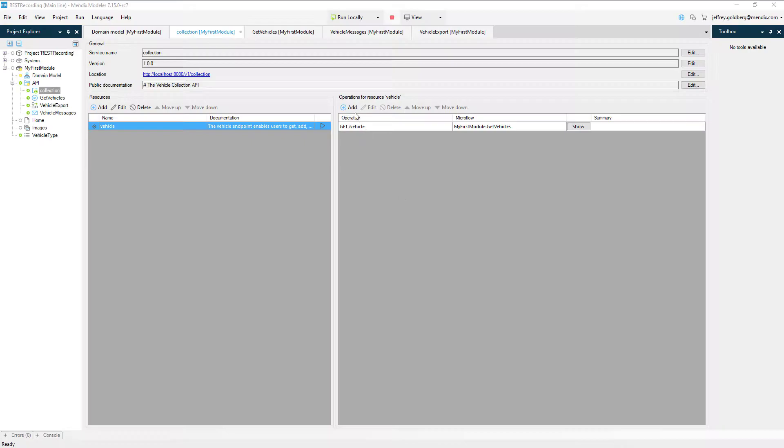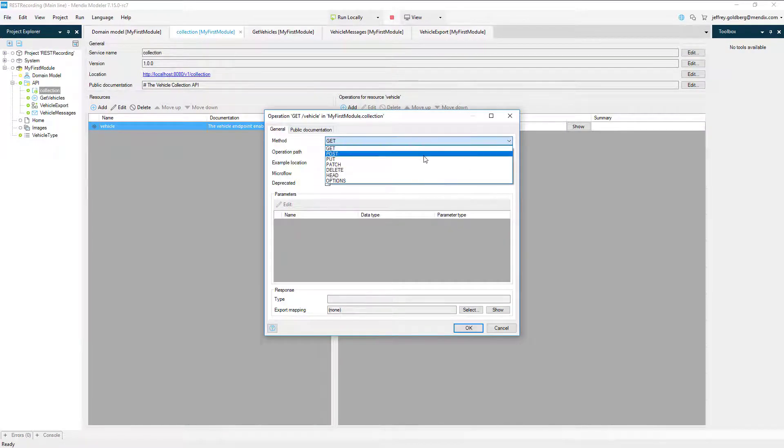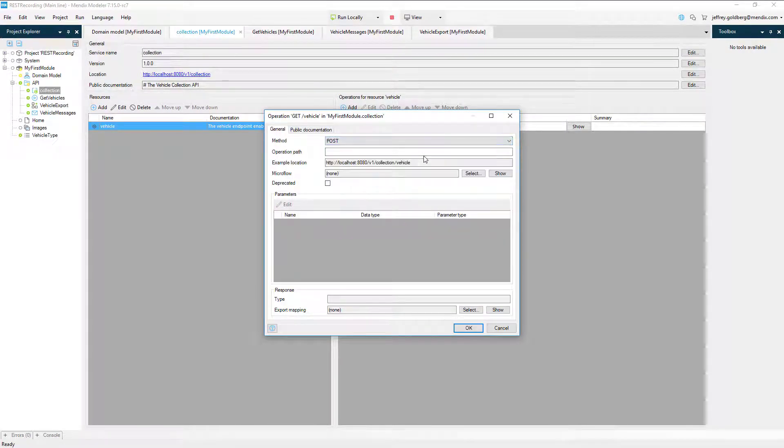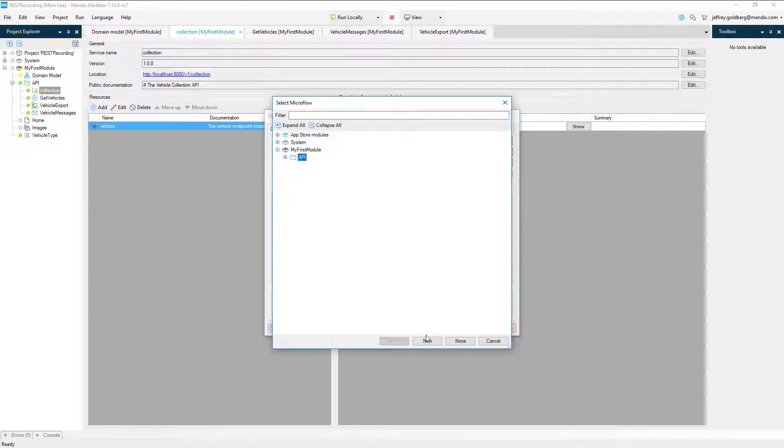I'll go ahead and click the Add button under Operations and select Post from the dropdown. I don't have a microflow yet, but I need to build one, so I click the Select button and choose New from the dialog that pops up.